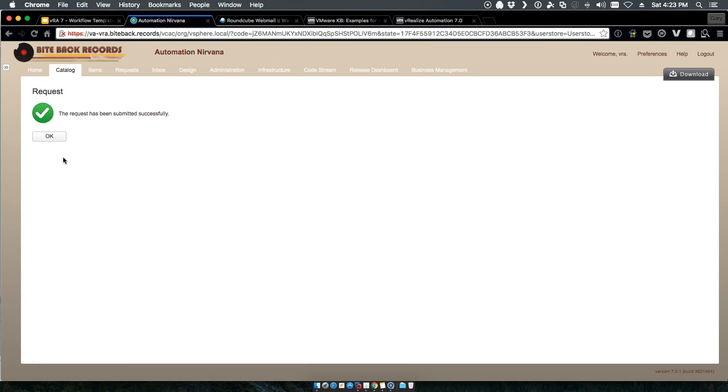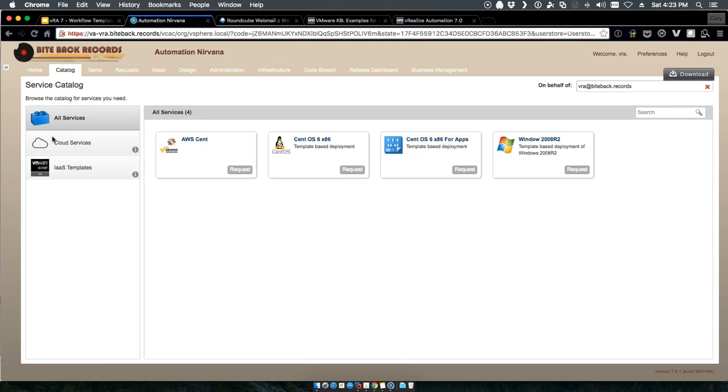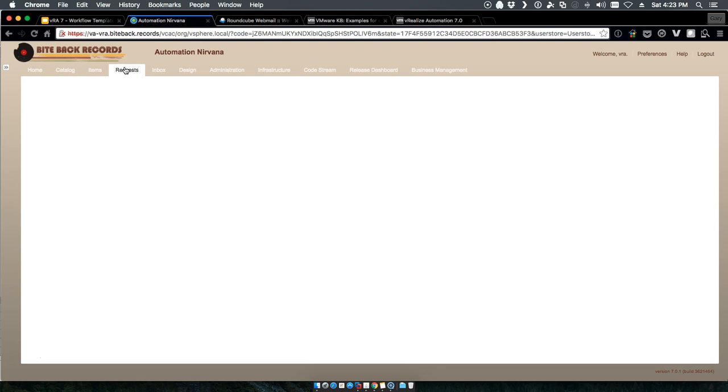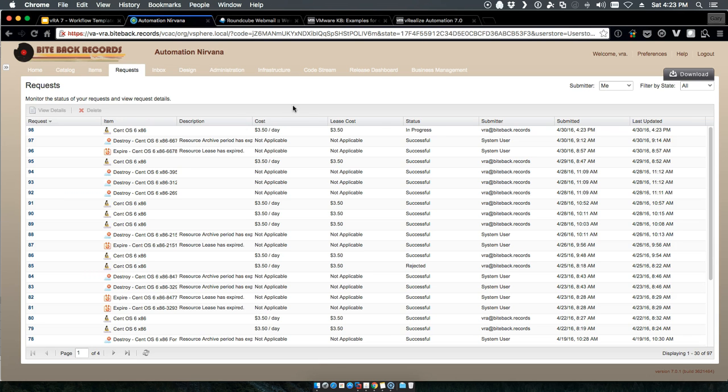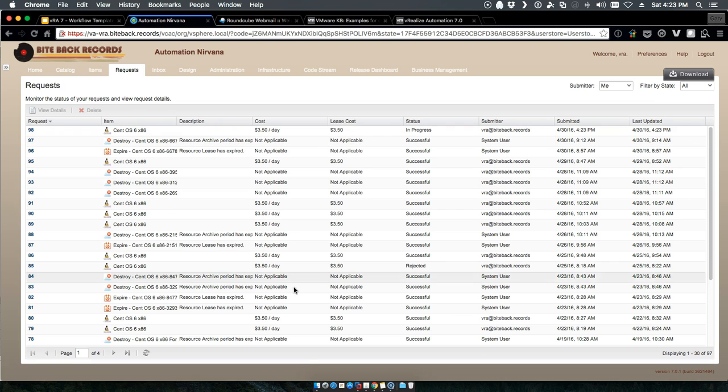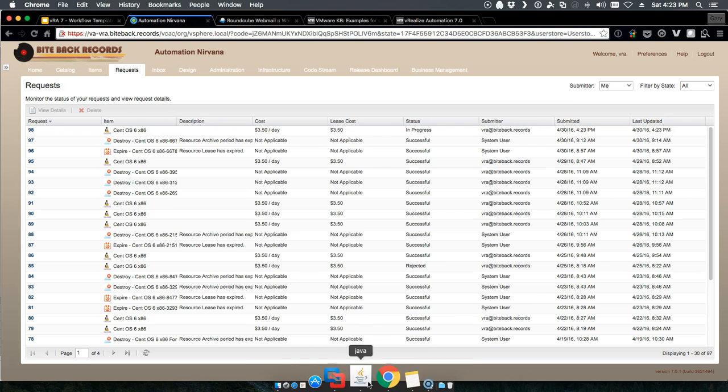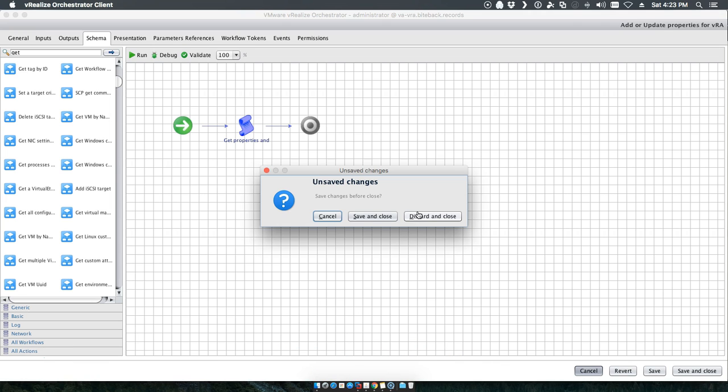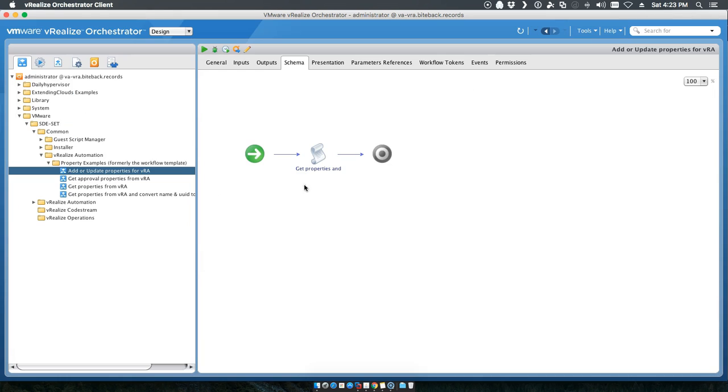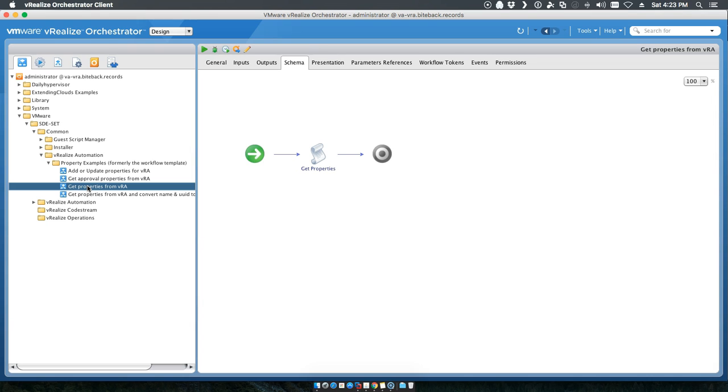We'll go ahead and submit that. We can look at the requests as they start. We're in progress, we'll jump back to VRO.